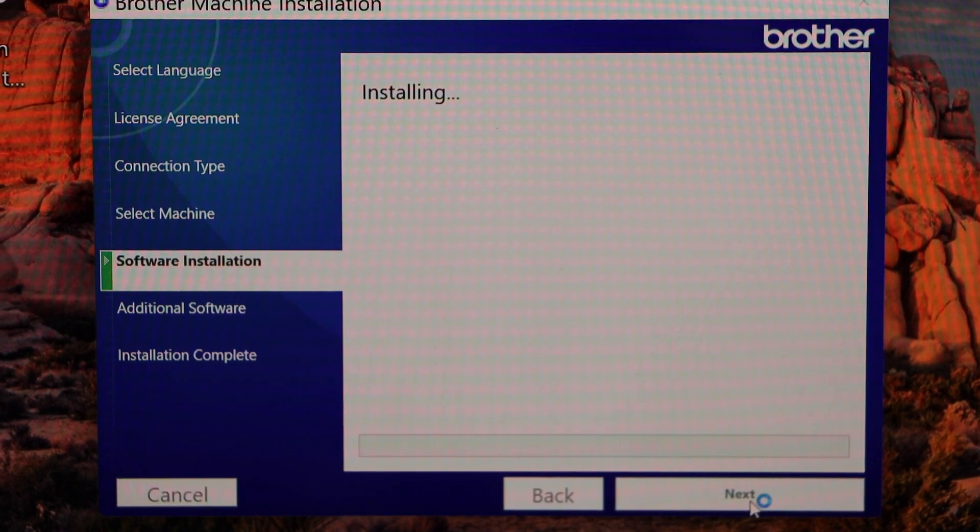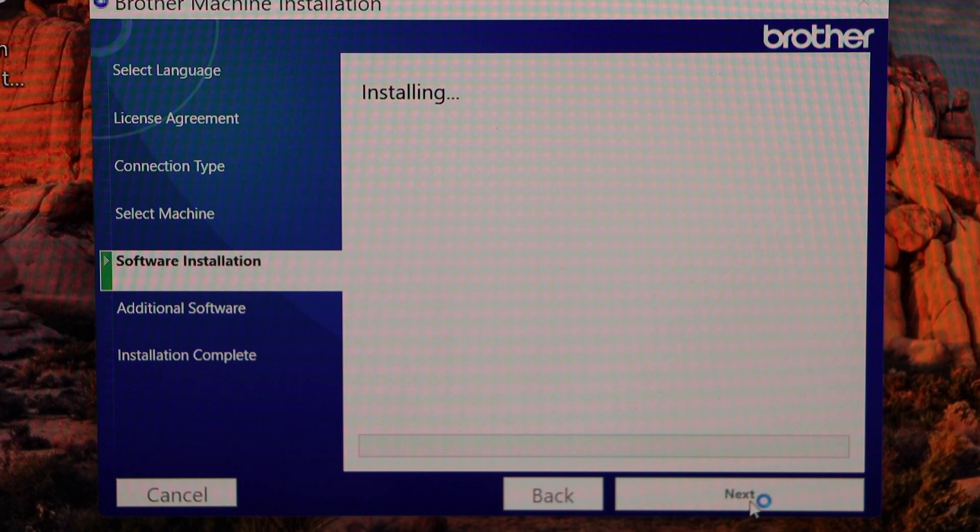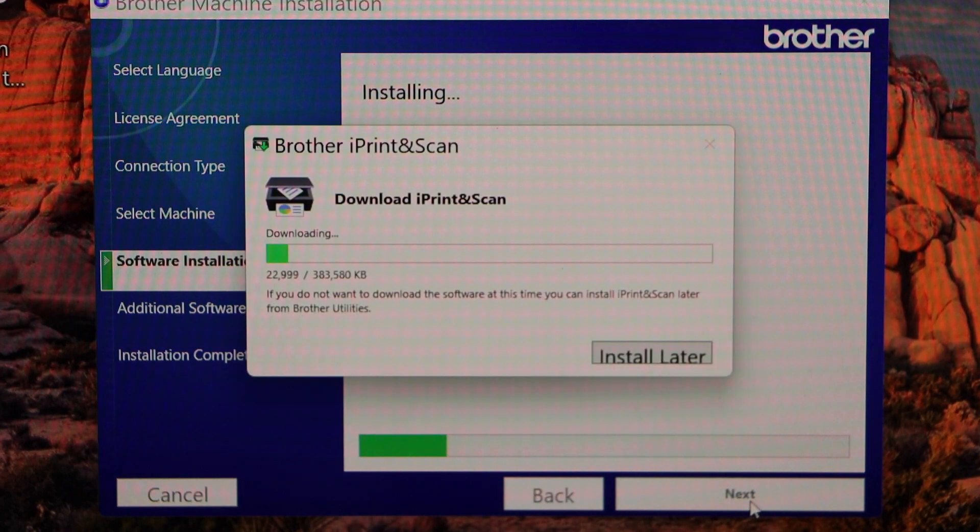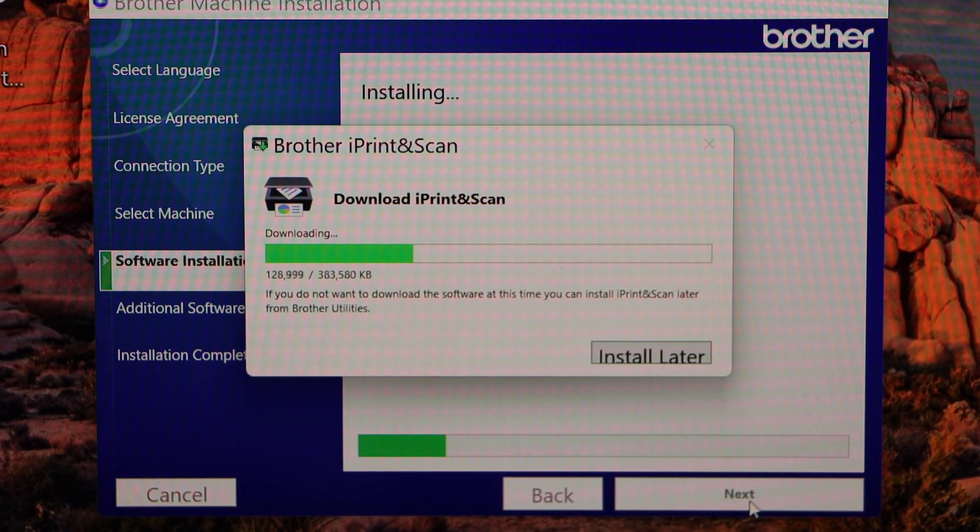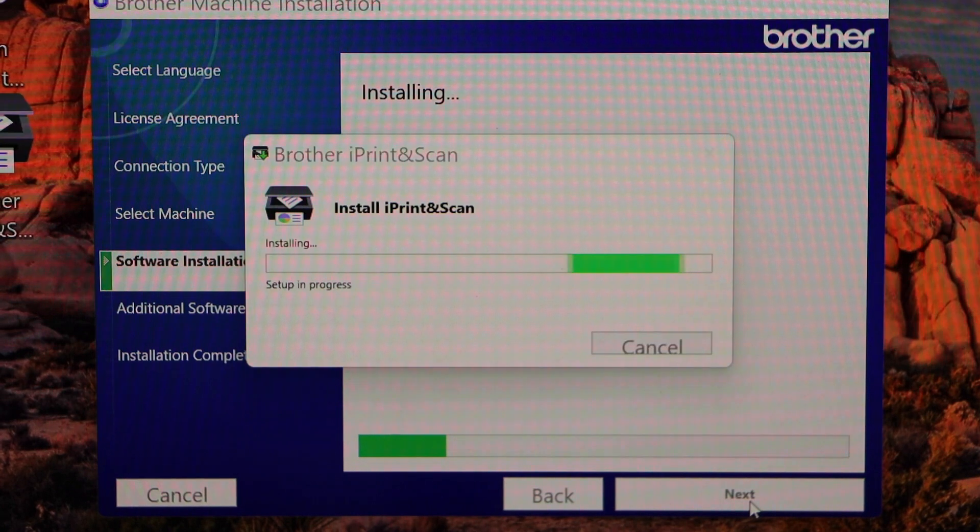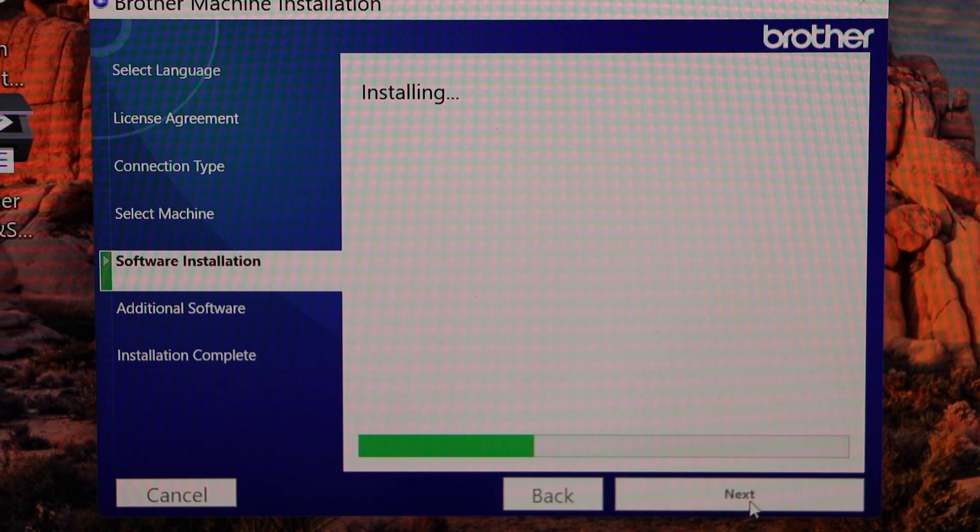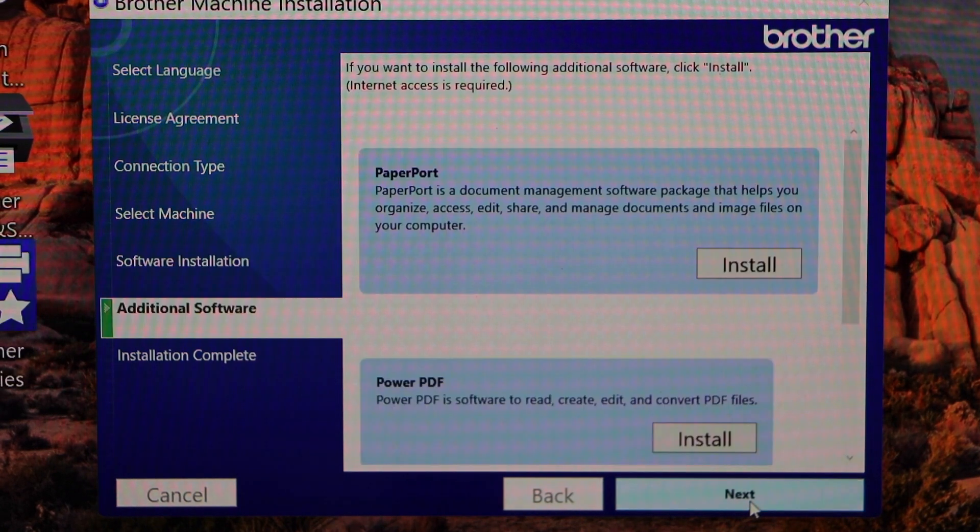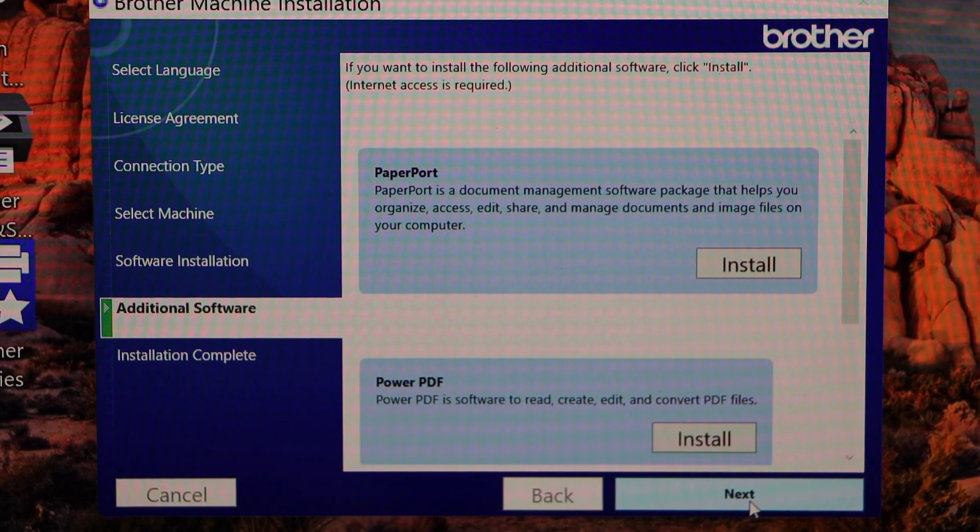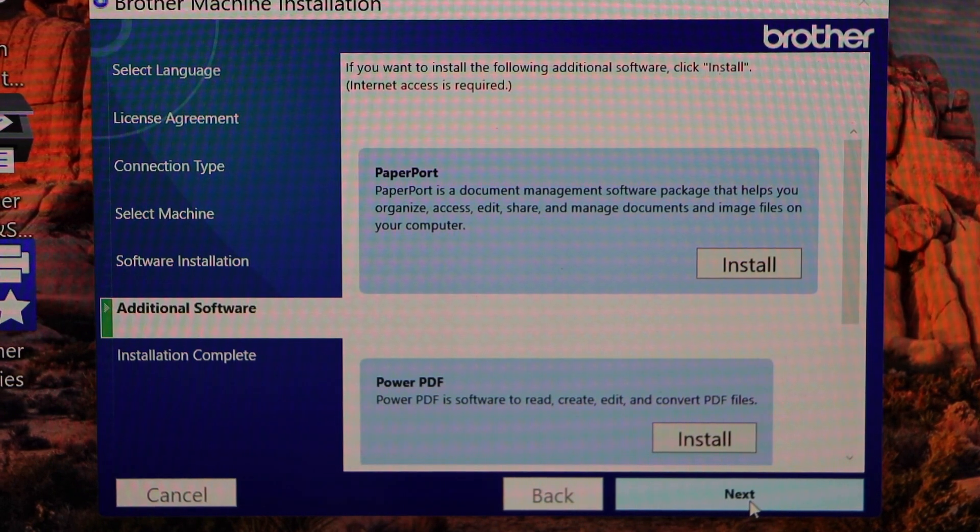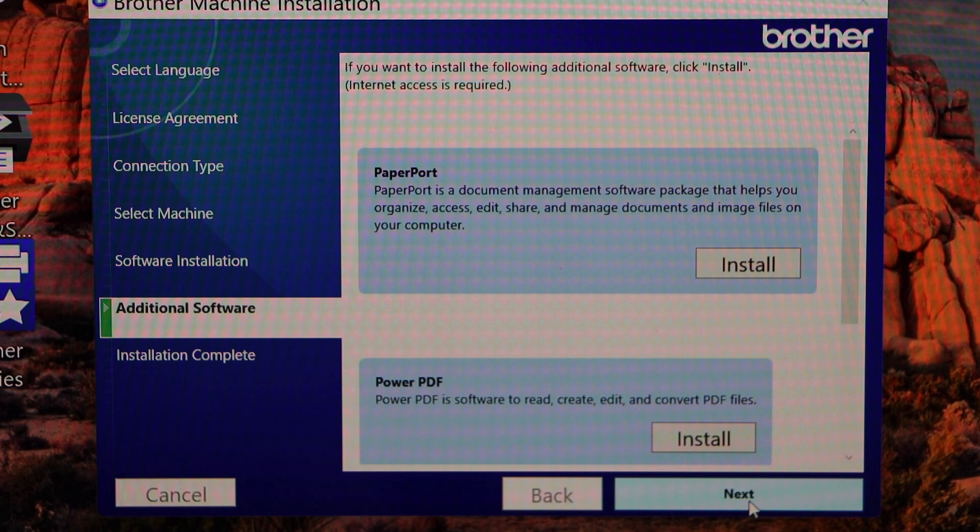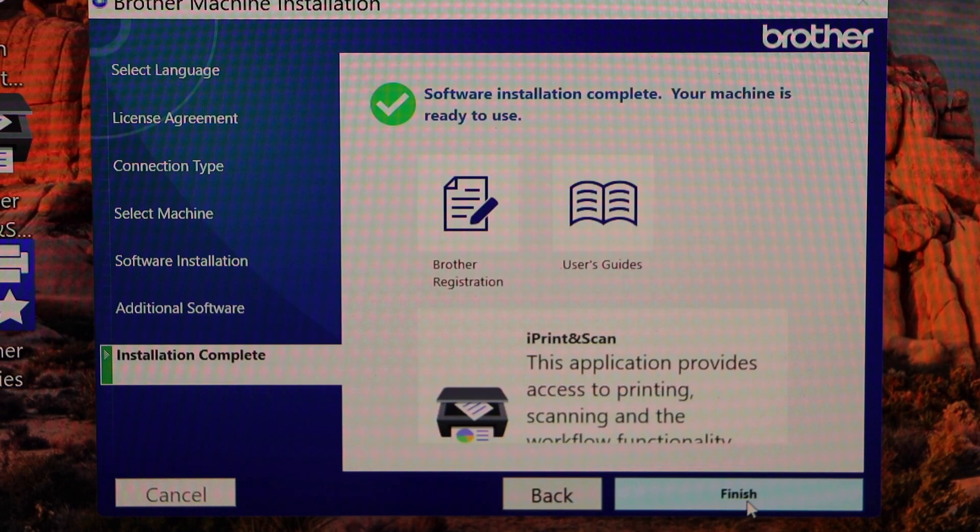It will start the installation of software. It will also download the Brother iPrint and Scan app. If you want, you can also download the additional software, or you can go without them. Click next.